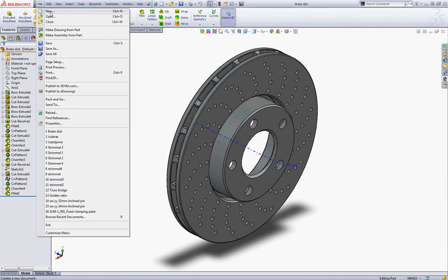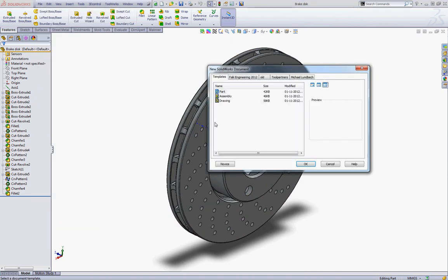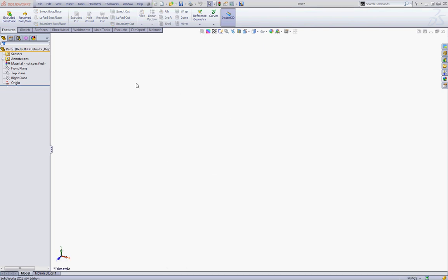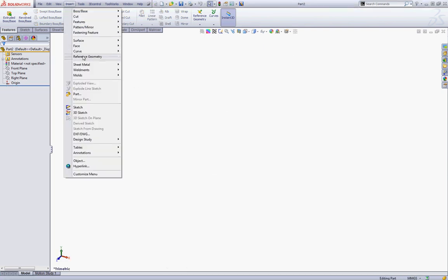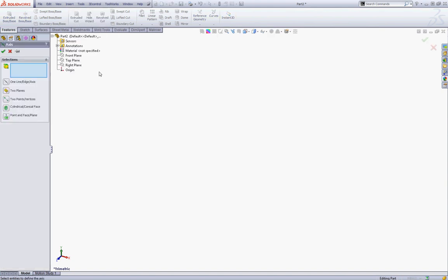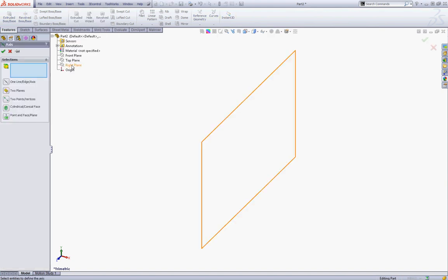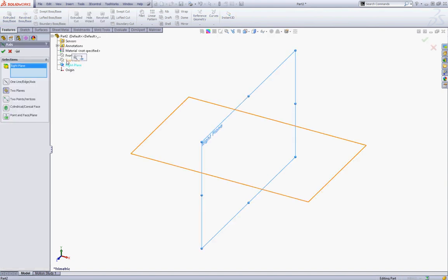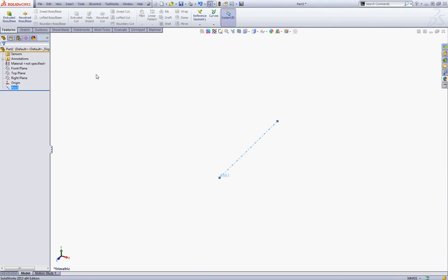First go to File and choose New and start a new part. Go to Insert and Reference Geometry and choose Axis. Select the right plane and the top plane and click OK.